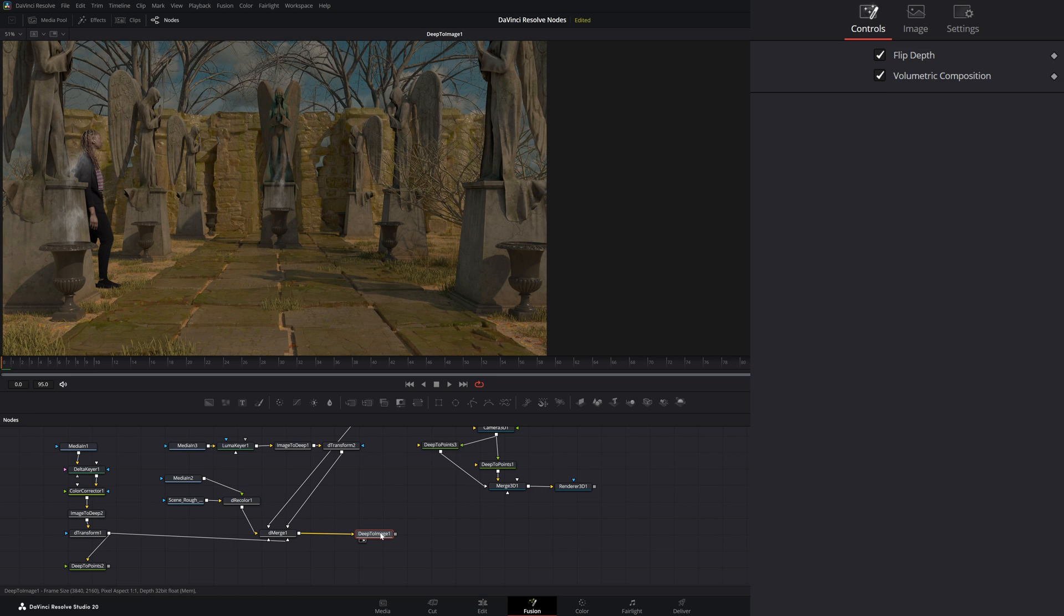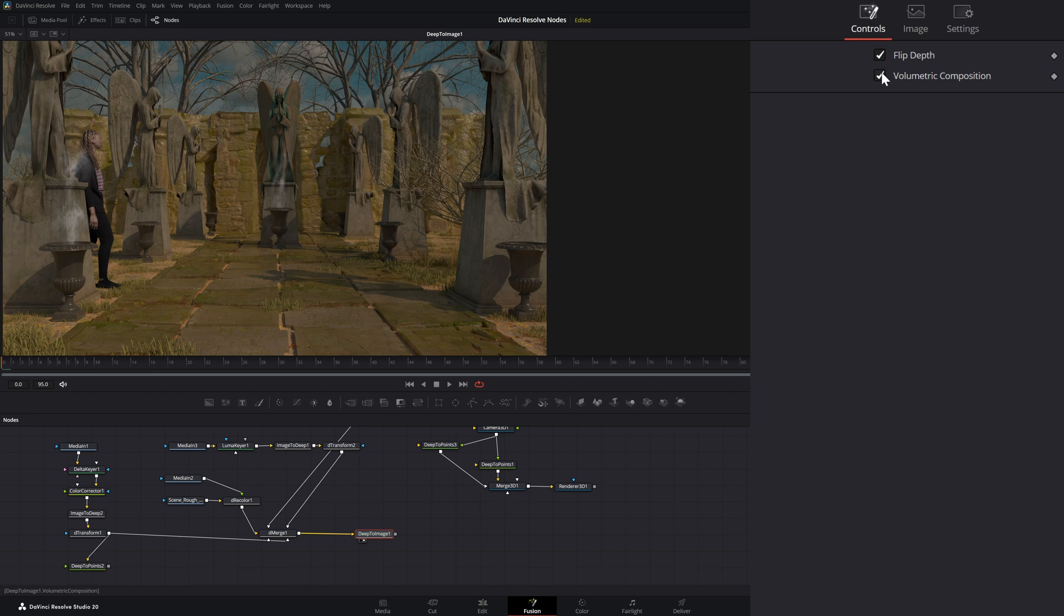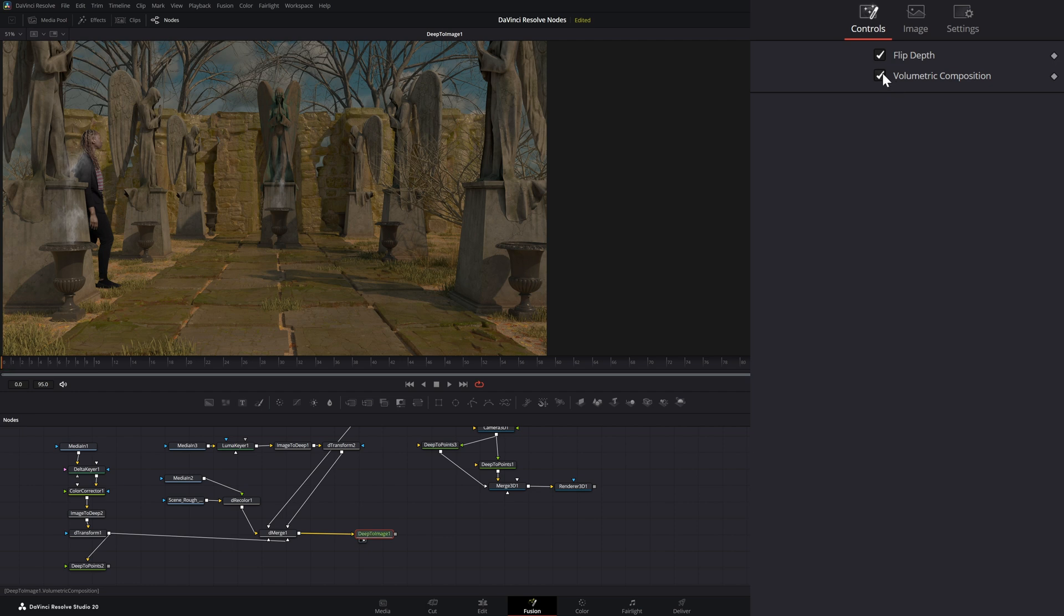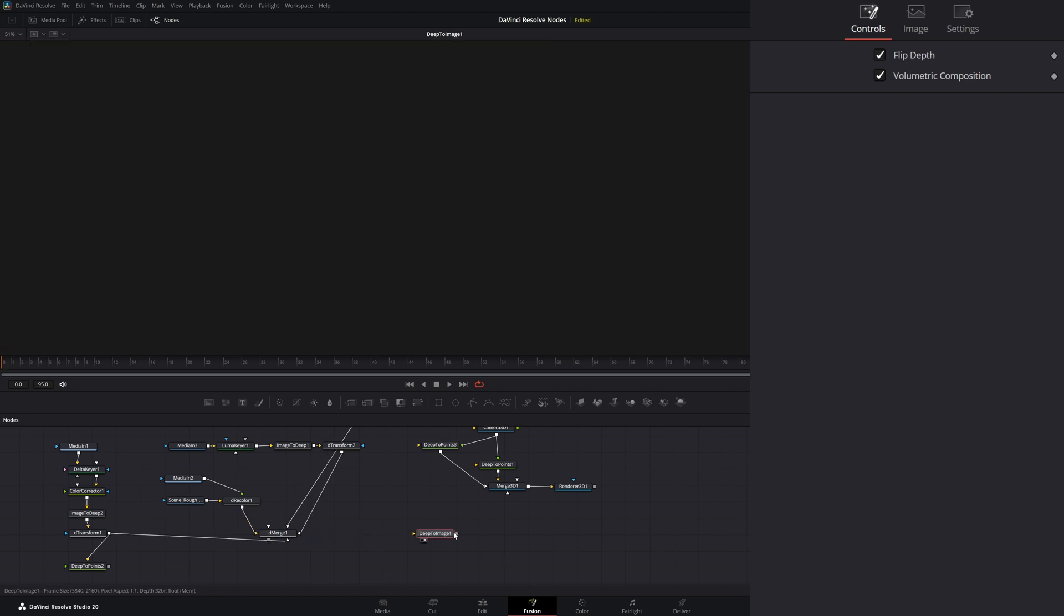And on your deep to image node, you have flip depth so you can flip your depth. And you have this volumetric composition, which in my experience makes no difference whether it's checked or unchecked. Even if you're using strictly volumetric compositions like smoke or particles or anything that has volume in it, it's all going to look the same. So I really don't understand the point to this button. If anyone knows, please let me know, enlighten me. But if you notice, our image to deep comes out of our demerge, but we cannot use that coming out of our 3D merge.